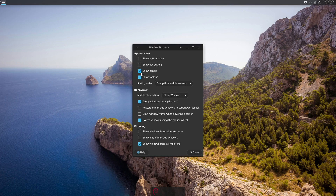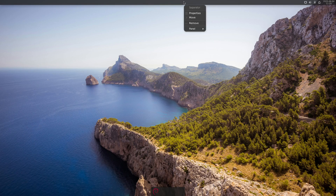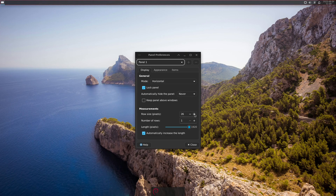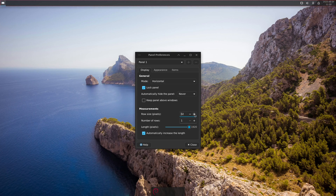I also highly recommend disabling Show Handle — those are the three small grip marks on the left side of the panel. Disabling this looks much neater. That's it for the window buttons. Now I right-click the panel, select Panel > Panel Preferences, and grow the row size to about 32 pixels for a better look at open windows.